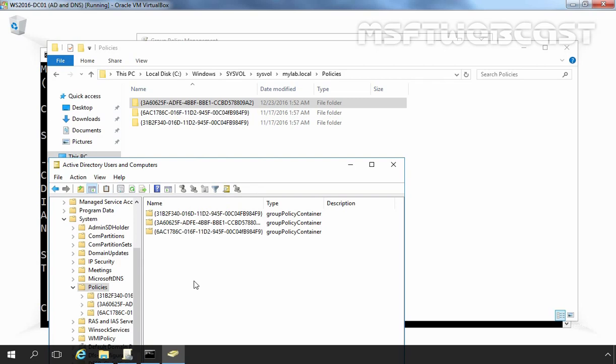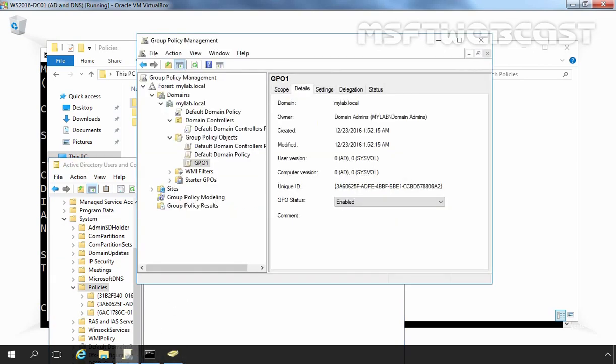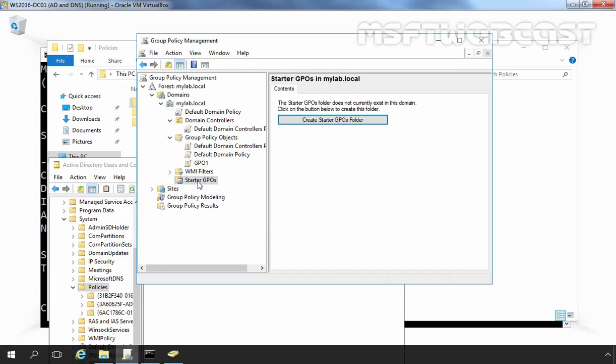And now let's discuss third GPO type that is starter GPOs. Let's again come back to group policy management console and here we have starter GPO. Starter GPO is a feature introduced in Windows Server 2008. A starter GPO is a kind of template for the creation of domain GPOs based on a standard collection of settings.